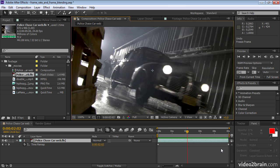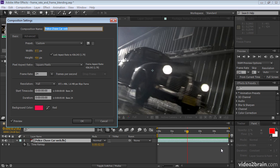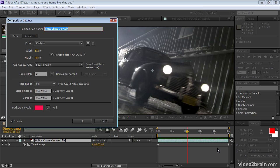Now because we're going to be stretching this layer out, we should make the composition longer to accommodate it. So I'll press control K or command K on Mac OS. Bring up the composition settings dialog box and extend this out to 10 seconds. Click OK.